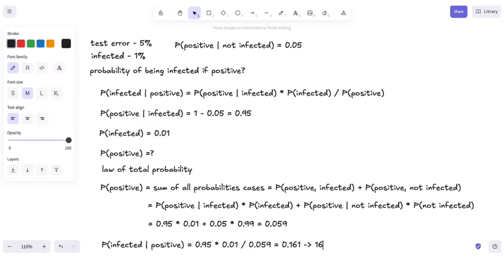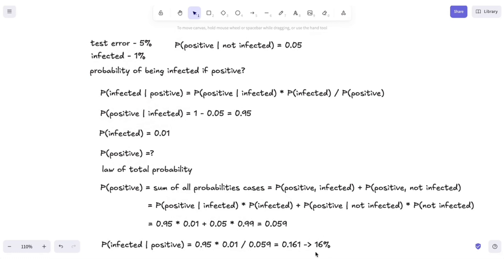So we have a chance of about 16% of being infected if we tested positive. And to be honest, this result is pretty surprising for most of us, because the probability of having an error for our test is so low — only 5%. This happens because the probability of being infected overall is so low, only 1%. I've explained this phenomenon in another video about Bayes' theorem on my YouTube channel, so make sure to check it out. That's basically it — thanks for watching, and I'll see you in the next one.